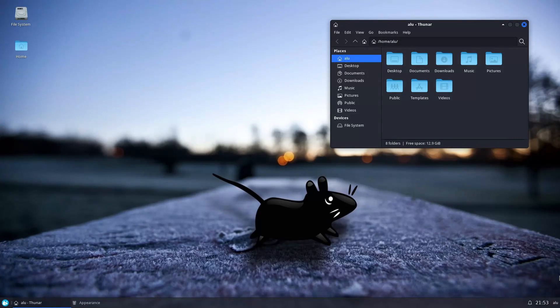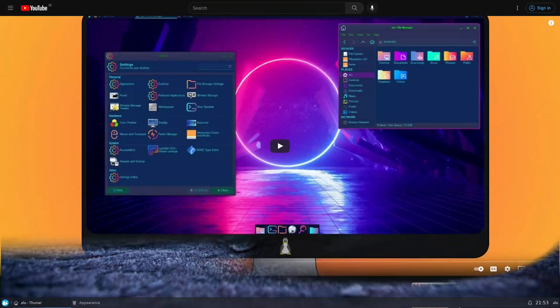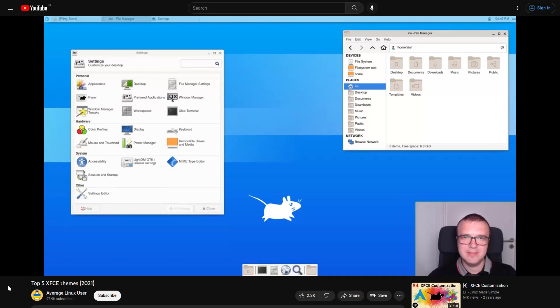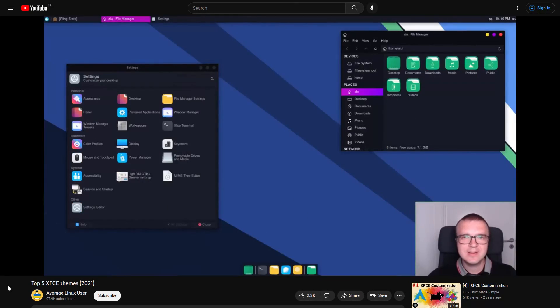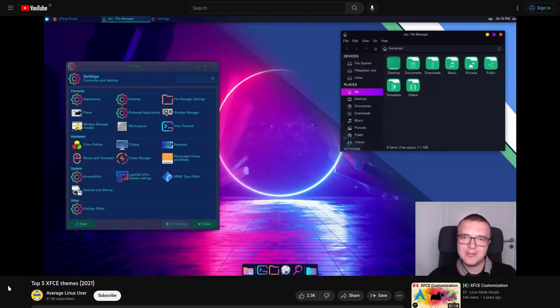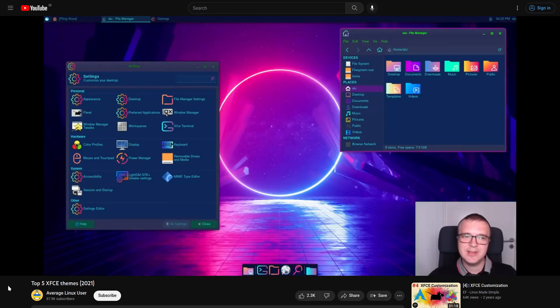If you are an XFCE user, check my previous videos on XFCE themes. There are many amazing themes that you may find to be even better than the ones I have just shown.